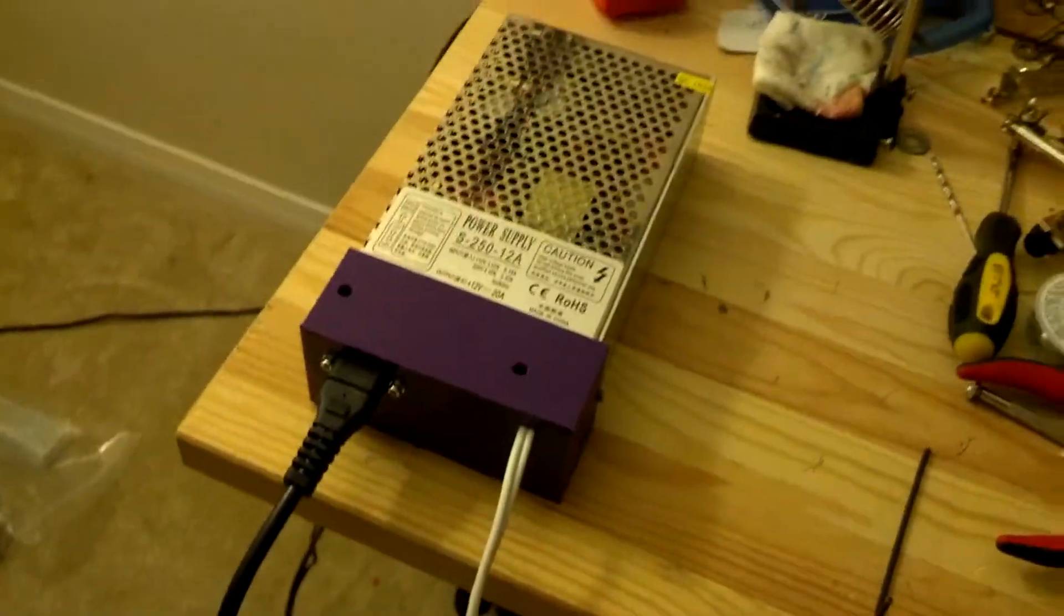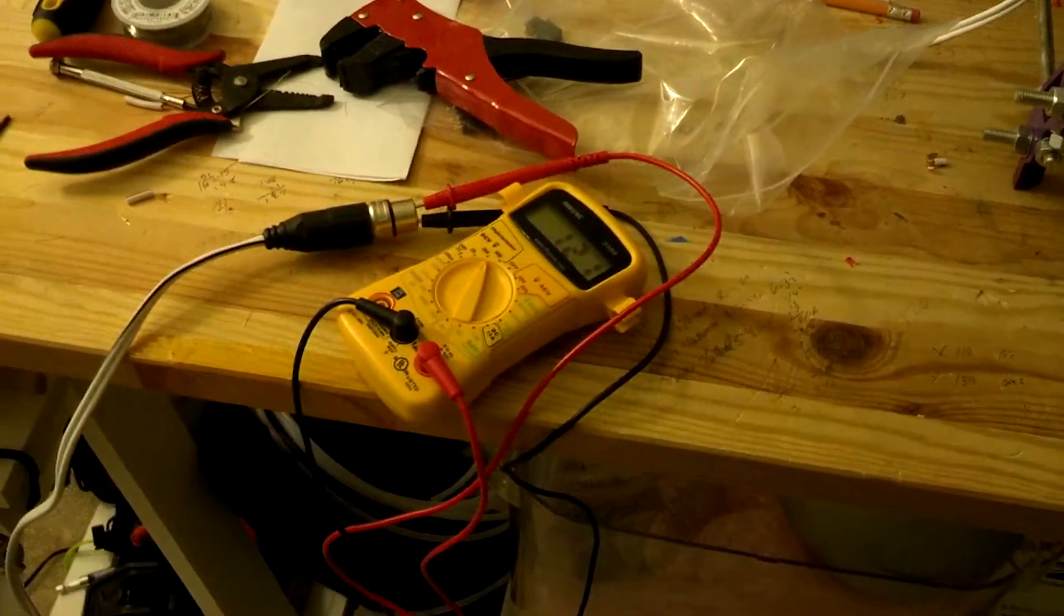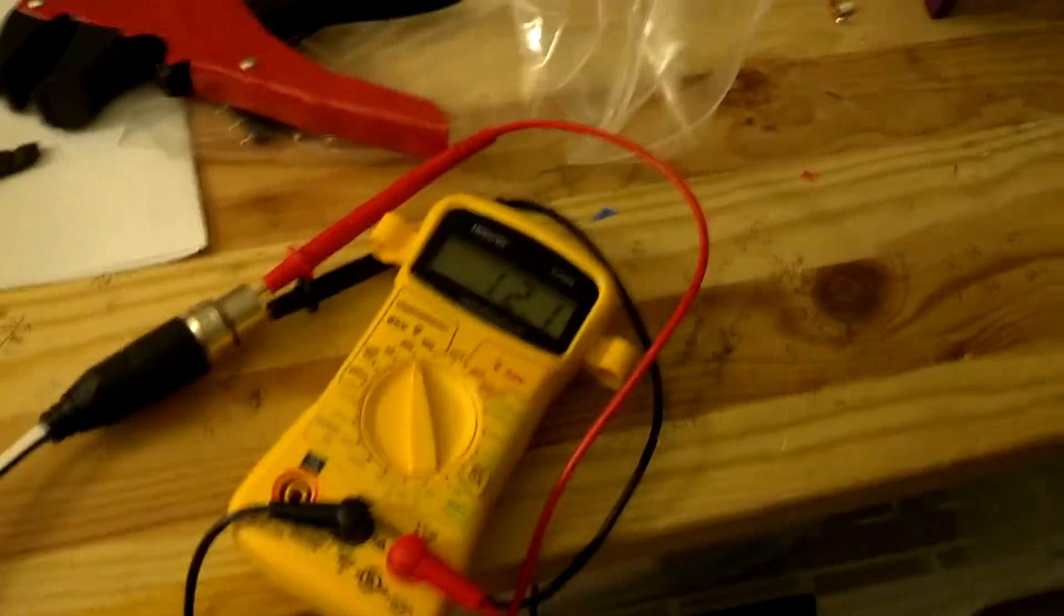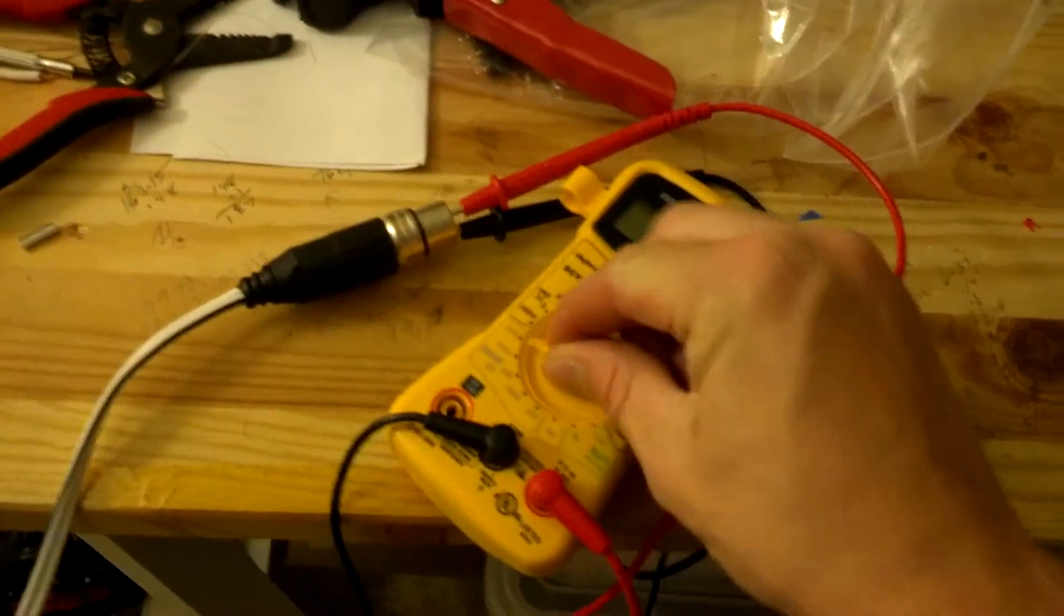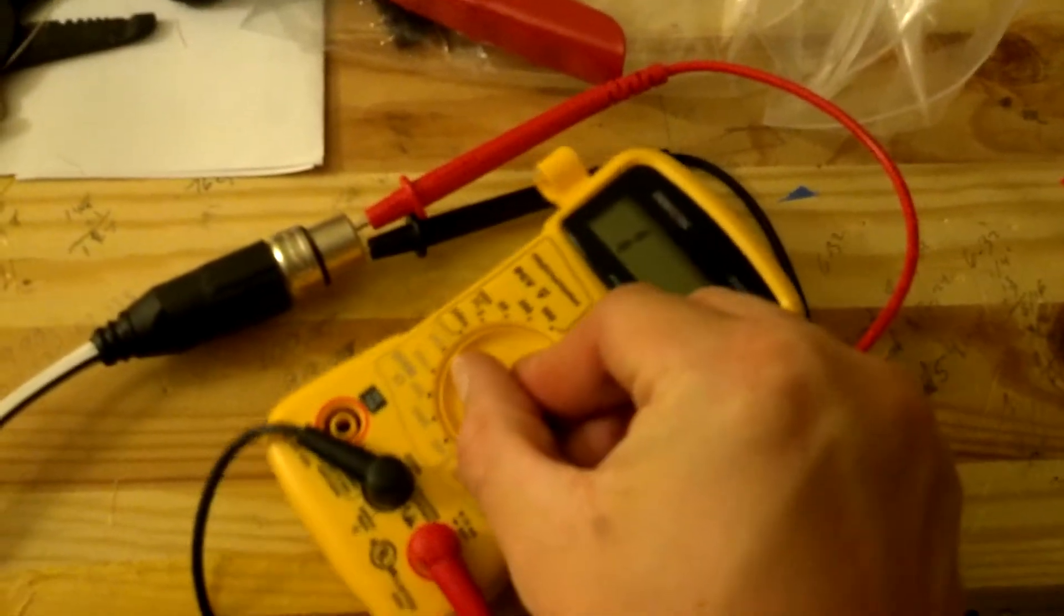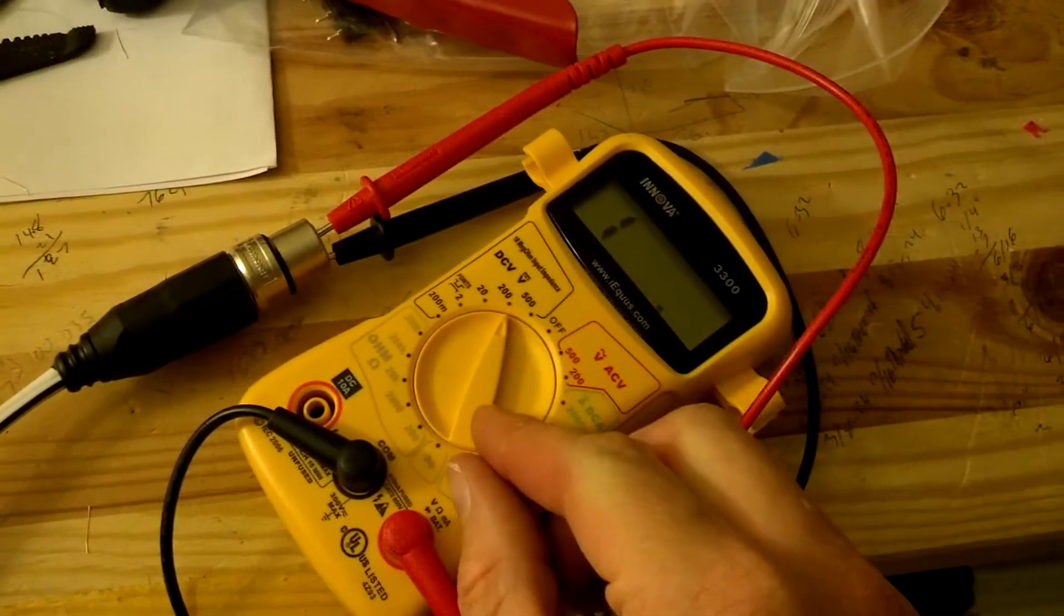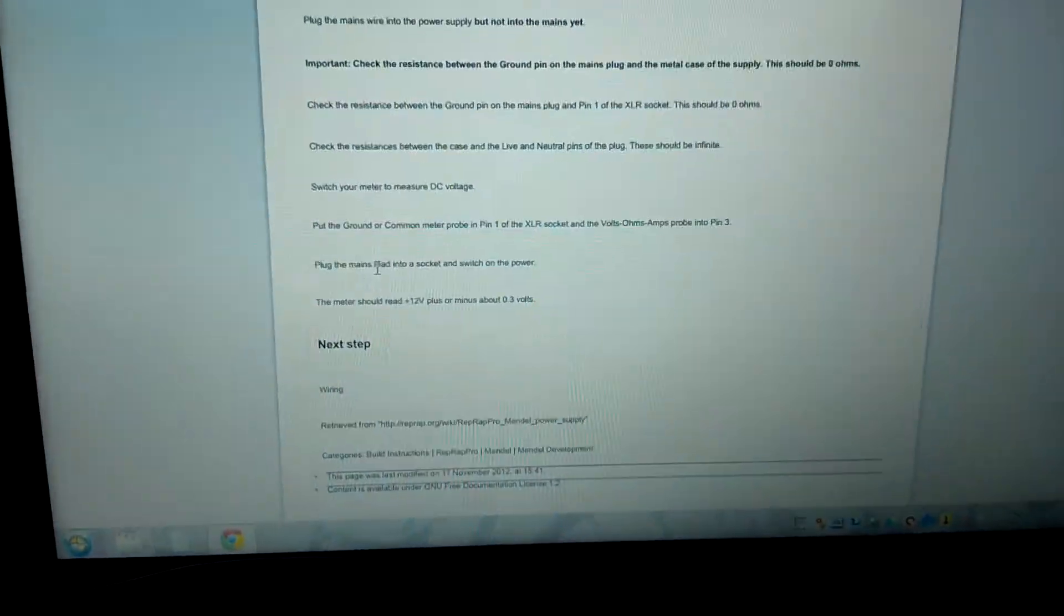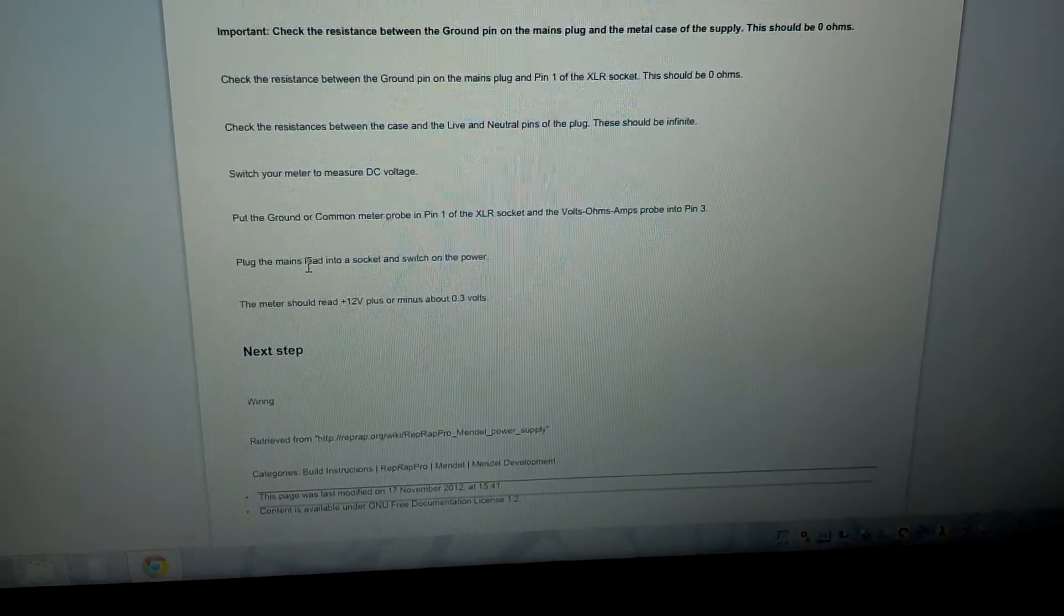I tried the ohm check and everything seemed good although I wasn't quite sure what infinite meant so I just hooked it up. At first it was all one, then I turned this down and I was like oh no it's going to catch on fire, and I turned it back up to I believe 200. The instructions say to get it to 12 volts plus or minus 3 volts.